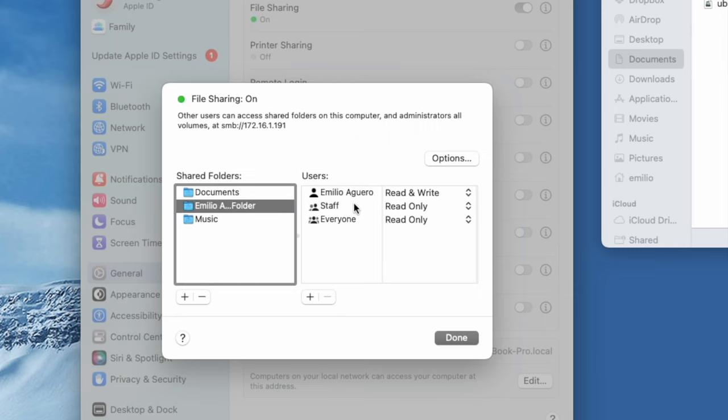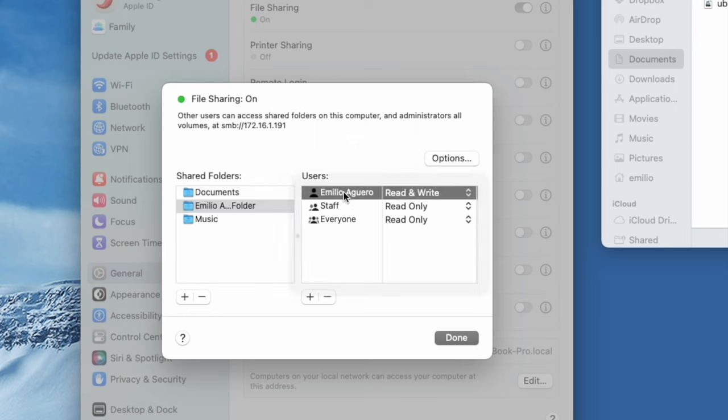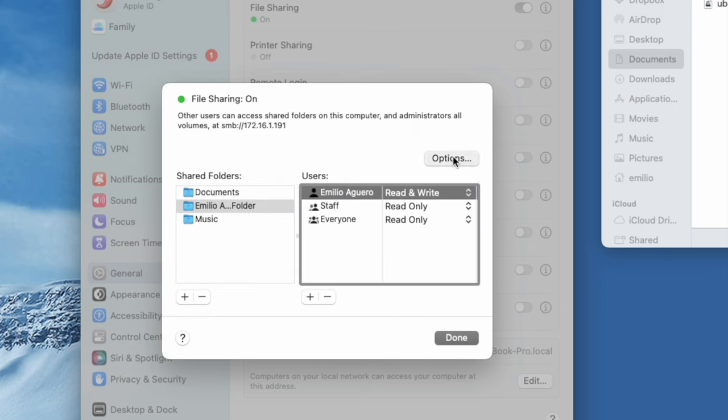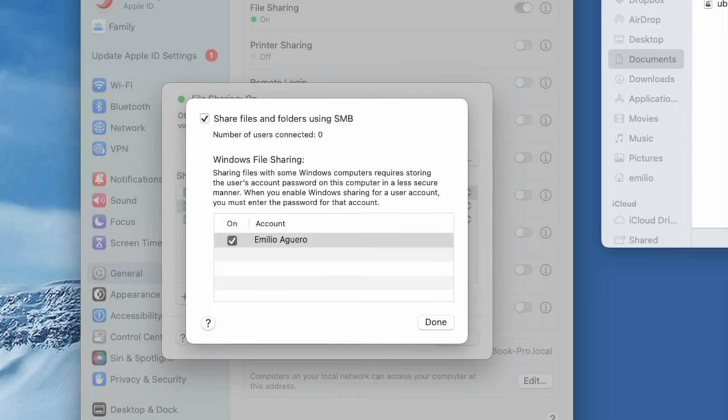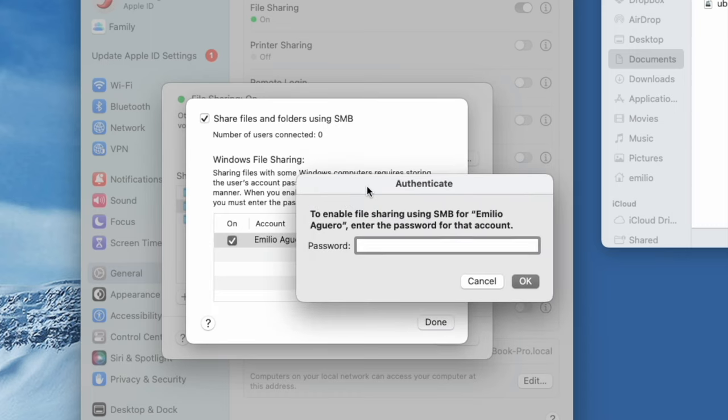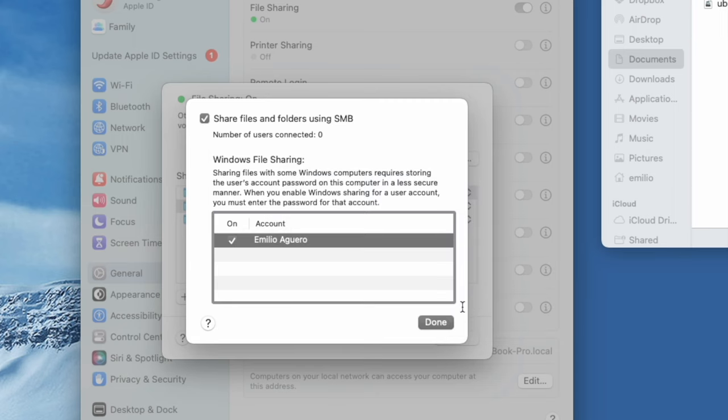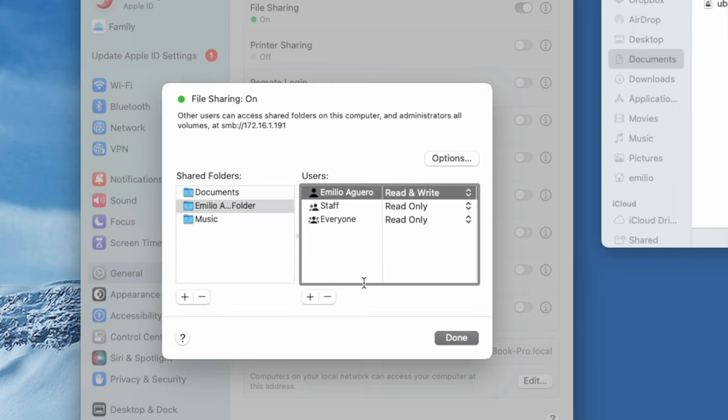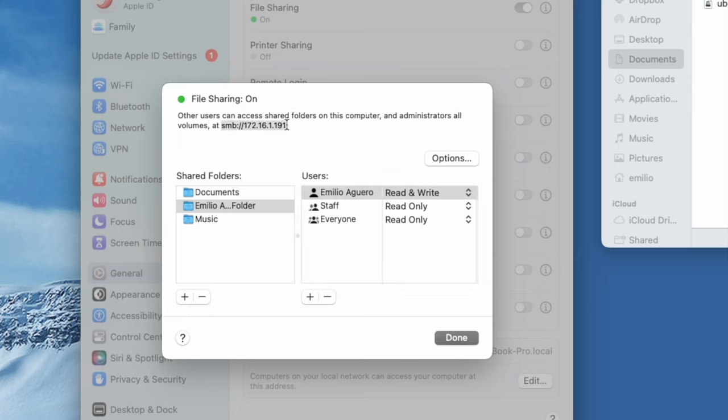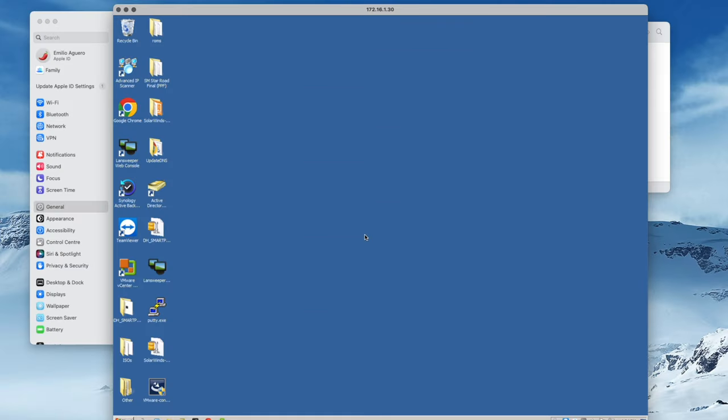Now, what I'm going to do is I'm going to go and select Emilio Aguero. I'm going to also select options right over here. You'll see that share files using SMB is turned on. I'm going to turn that on. We're going to throw in the password for this Emilio Aguero user. That is now being turned on. You'll also notice that to access this area, here is the IP address of 172.16.1.191. This is the IP address of this Mac computer on our Windows.